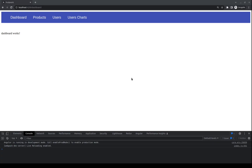For this video I have prepared a simple application. What we can see is that we have the dashboard, we have the products, the users, and the users' charts.